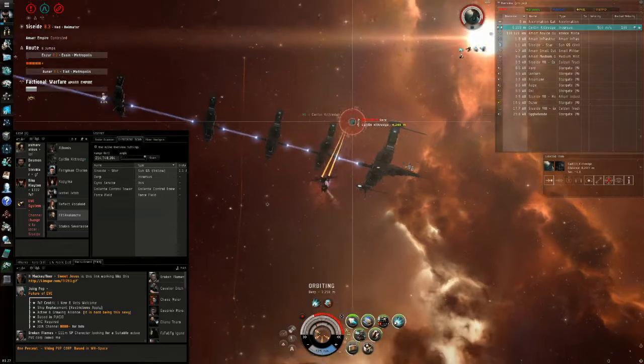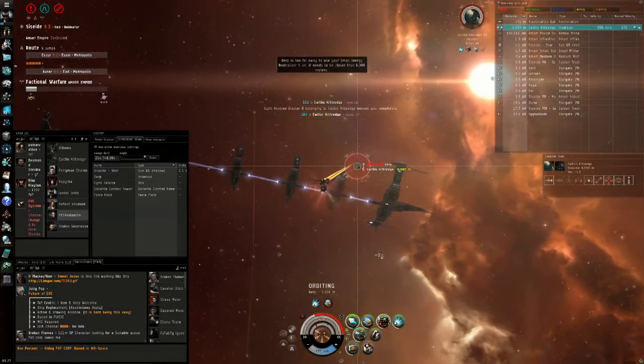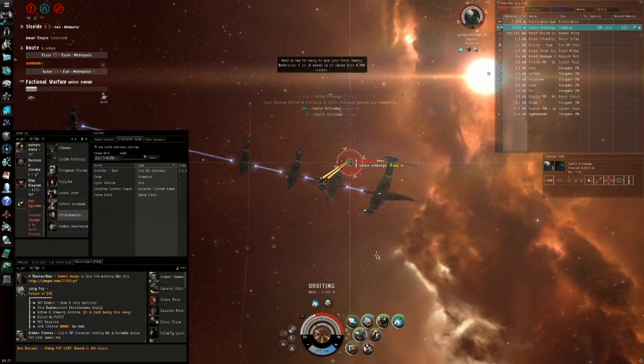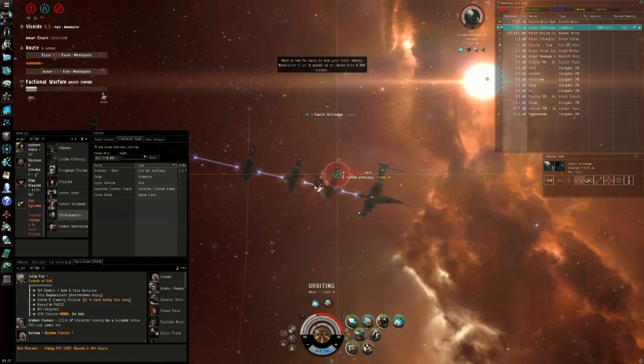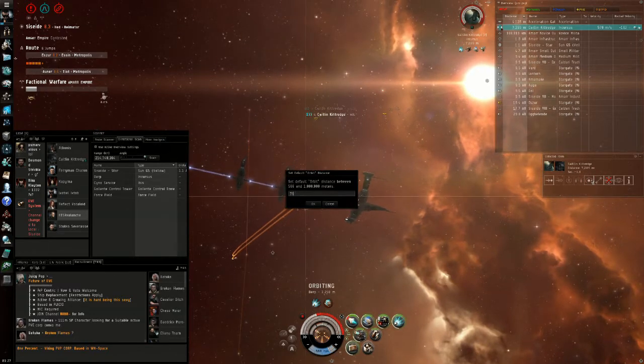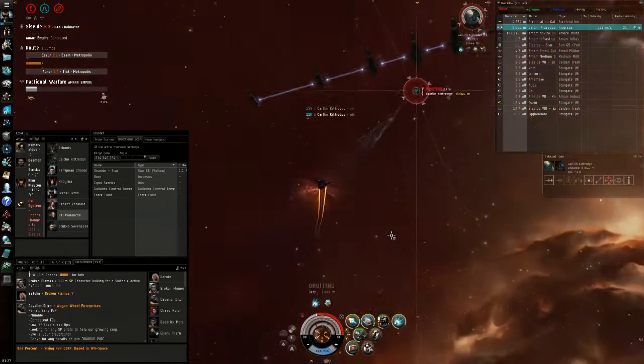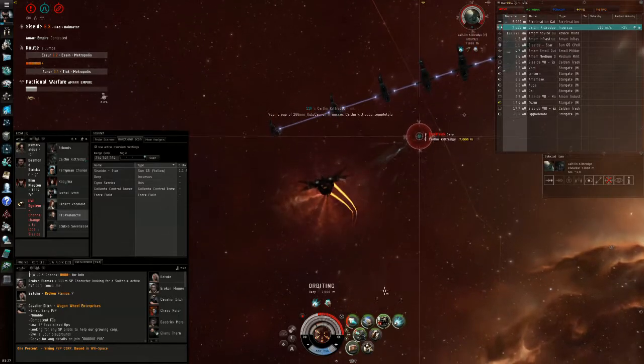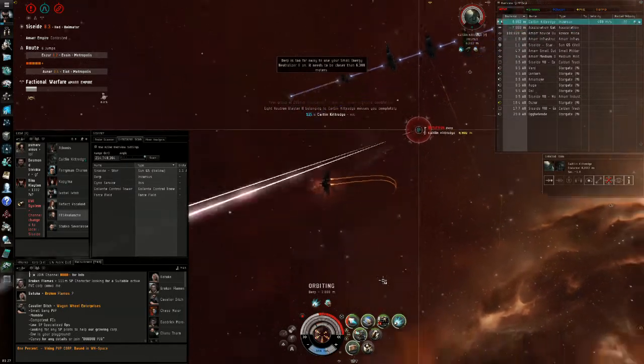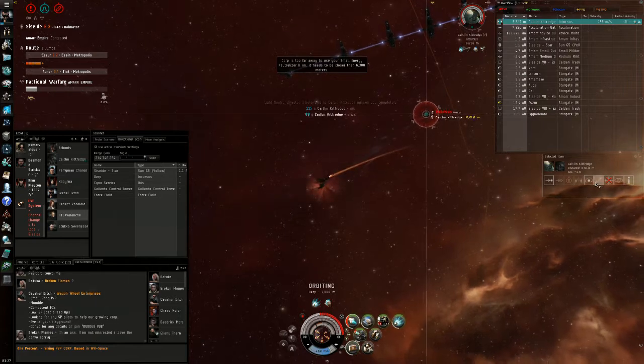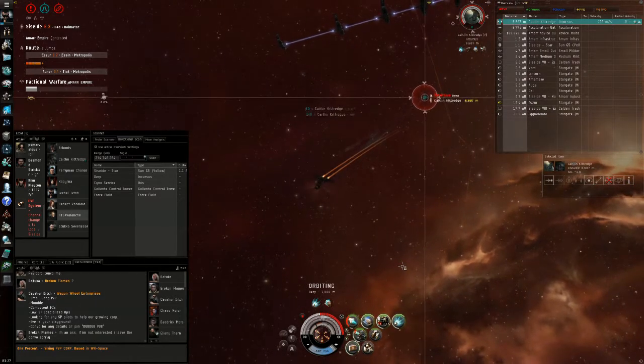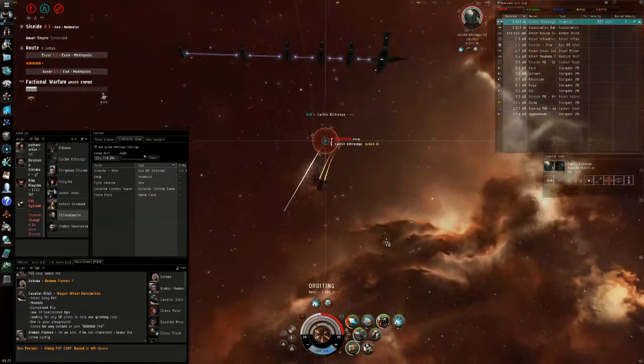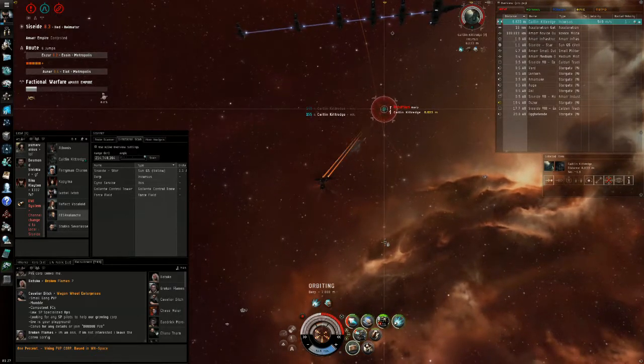I'd say the sweet spot for not getting hit when fighting another Incursus is around 6k. At 6k he's not going to be able to hit you that much, and that's really important because you don't have that much tank either. Every time you get close, turn on your neutralizer so you can put some cap pressure.